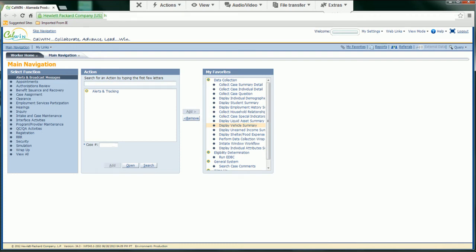Welcome to our Voice Computer demonstration. Voice Computer lets you quickly control CalWin and other mouse-intensive programs with simple speech commands. Show numbers.